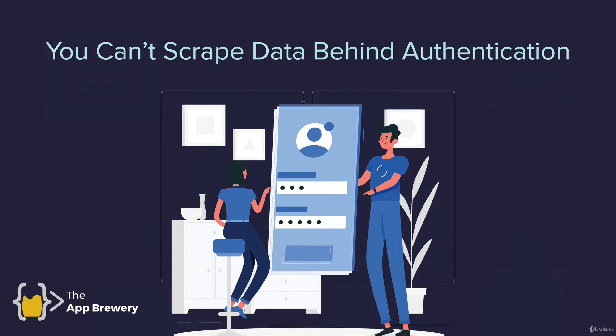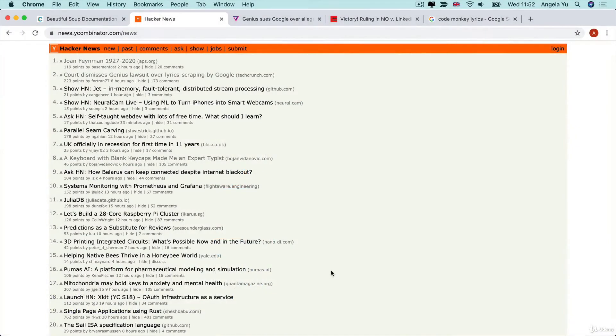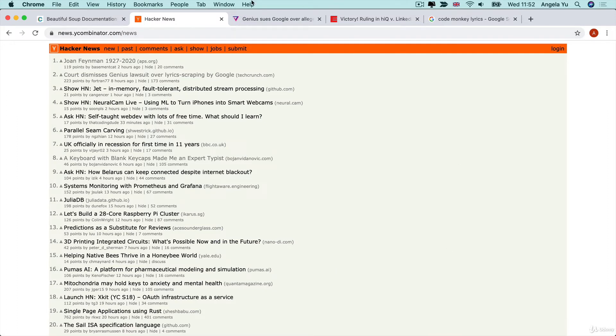But data that is not behind authentication, any website that you can access as it is, they can't bind you to a policy because you haven't agreed to anything. So if a website has data that's just out there in the open that you can access without logging in and the content is not something that can be copyrighted, then it is fair game legally.